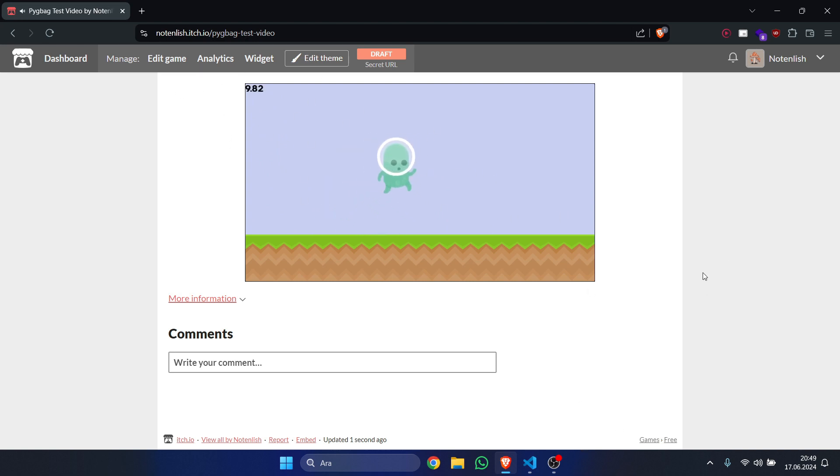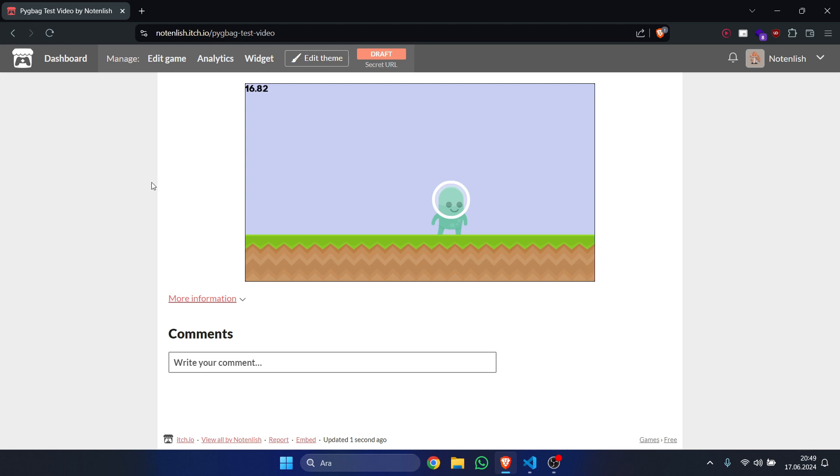So that was pretty much it. If you have any questions, you can go to the Pygame CE Discord community, or you can check out the documentation for pygameweb. All of the links are in the description. Thank you for watching, and subscribe if you like the content. Bye!